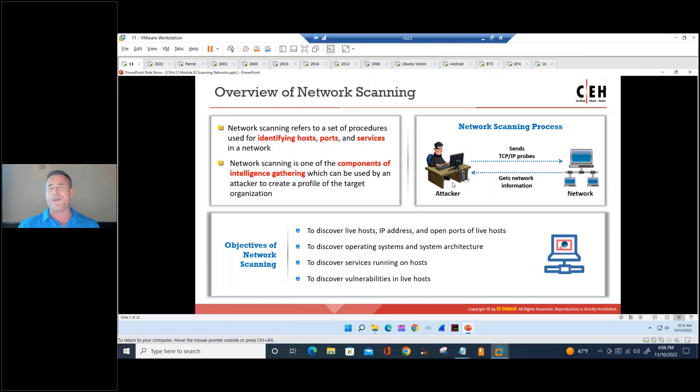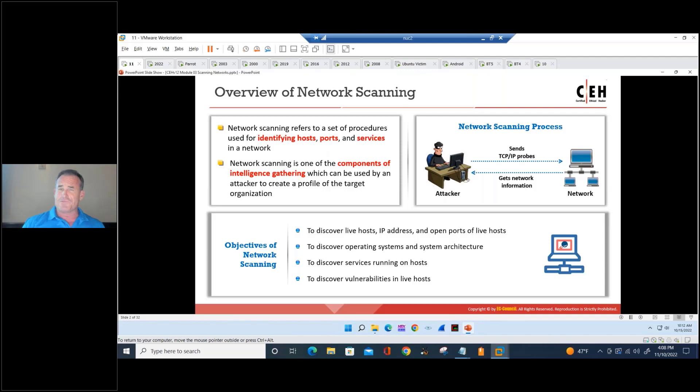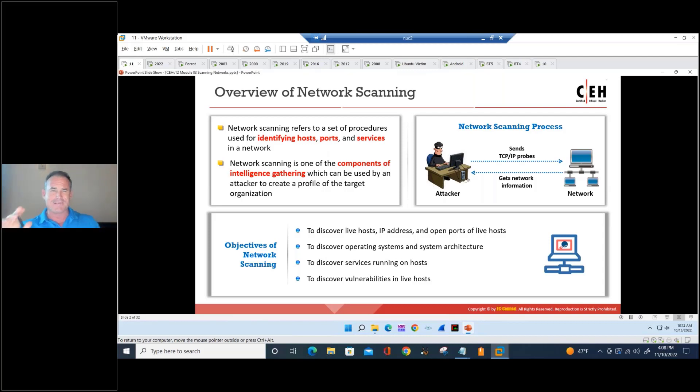Reviewing our five-stage hacking cycle: Phase one is footprint and recon, which comes in active and passive flavors.